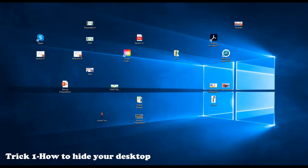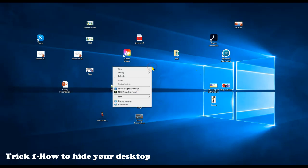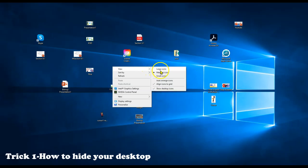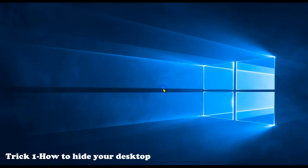So the first trick is how to hide your desktop icons when you're teaching or sharing your screen. You simply right-click, view, uncheck show desktop icons.